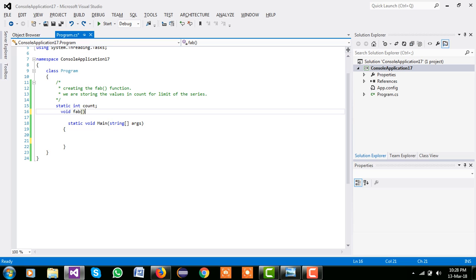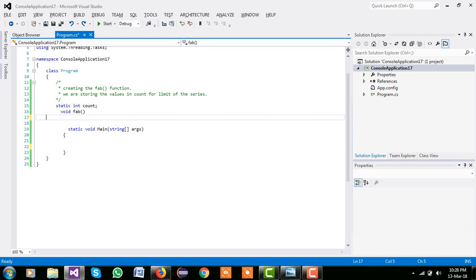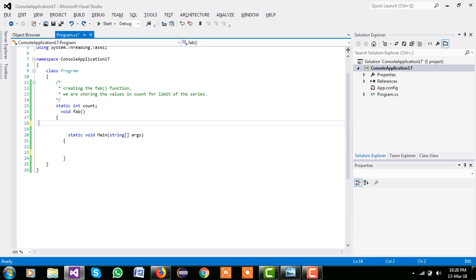Then we are creating their fab function. Now we define their int i, f1 equal to 0, f2 equal to 1, and f3 equal to 0.